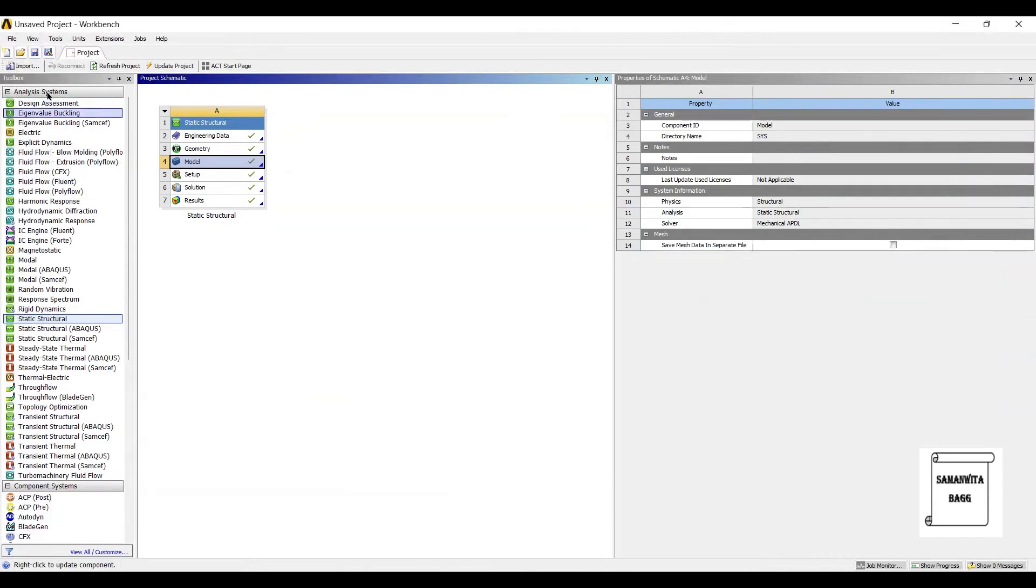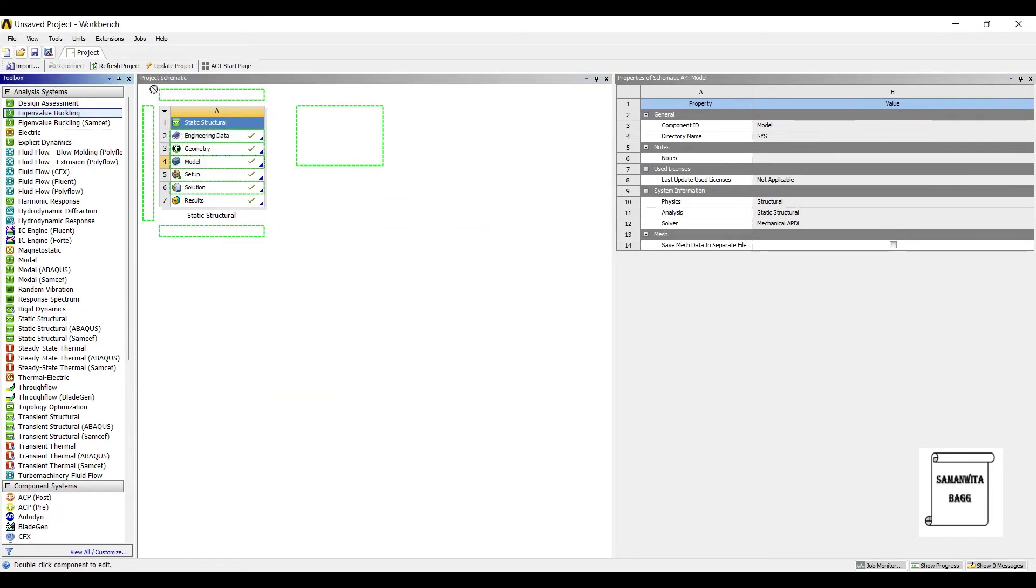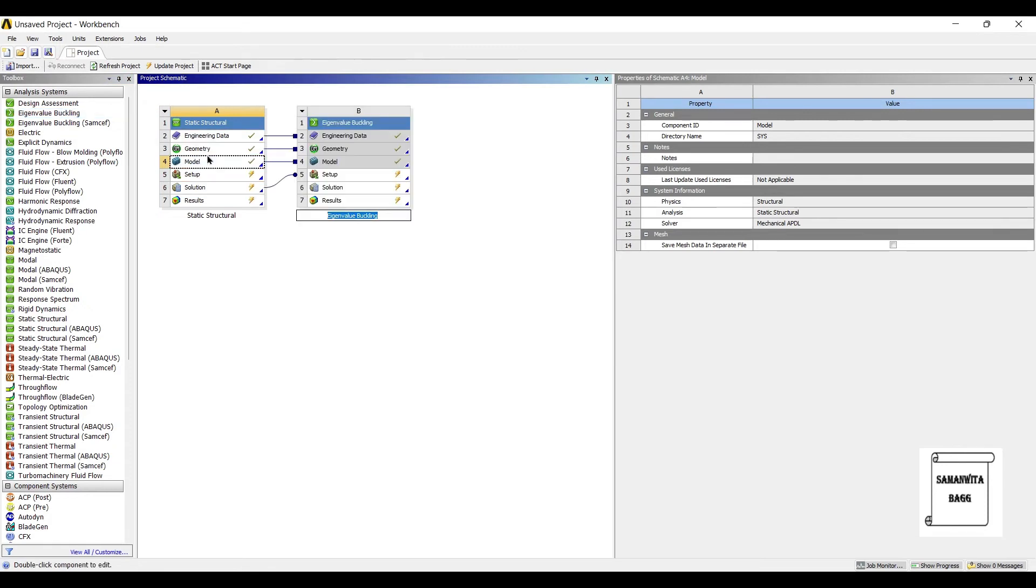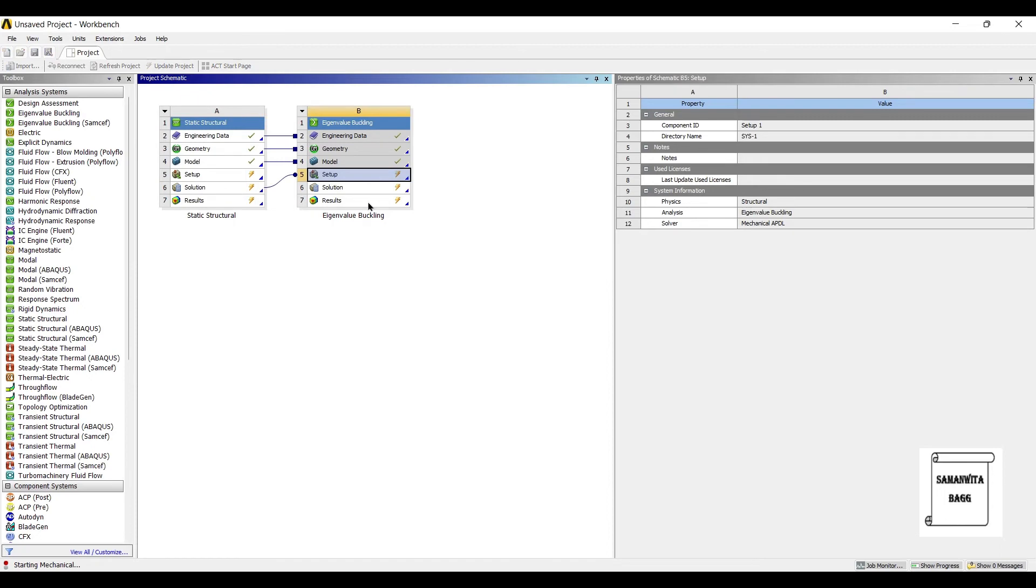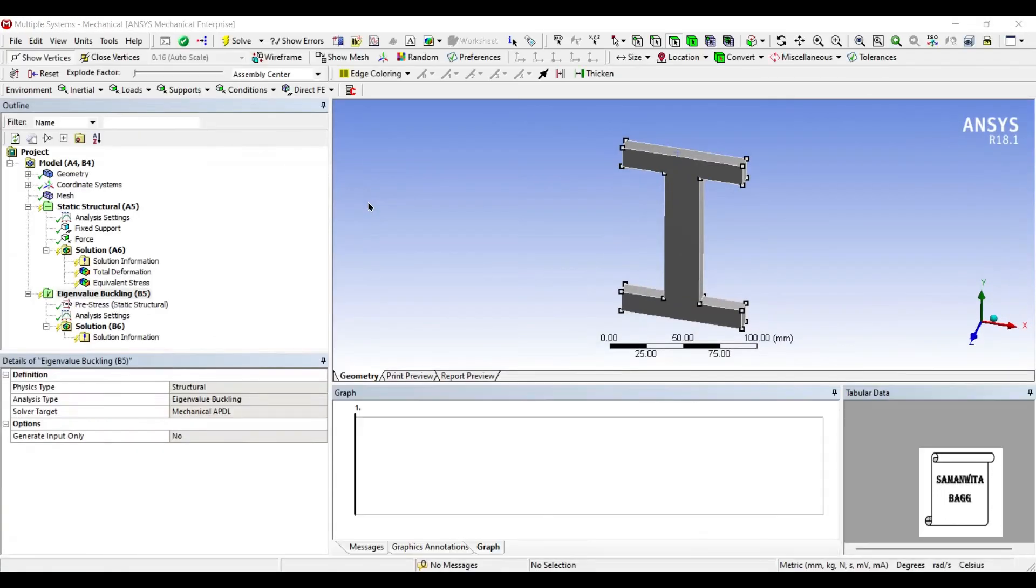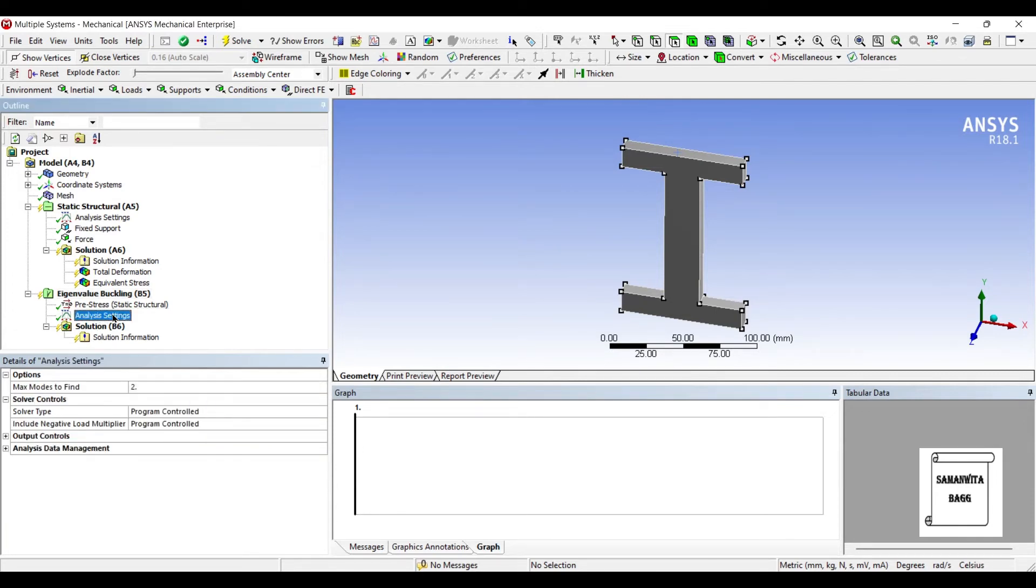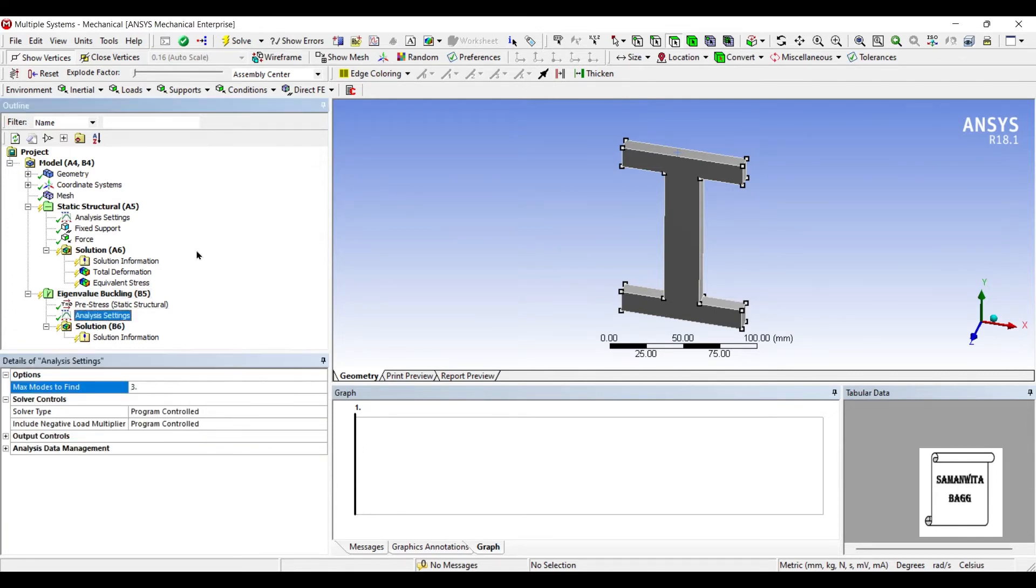Now next we are going to go for Applying Eigenvalue Buckling and I am going to drag it up to the Solution part. Next I will click on Setup. You can see here, this much portion is completed. I will go to Eigenvalue Buckling, Analysis Settings. I want to see three modes of Buckling of the beam.